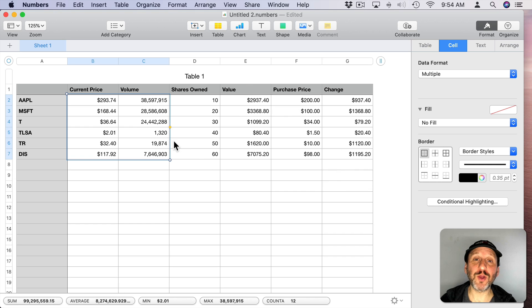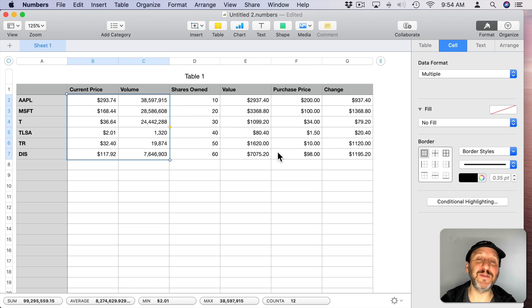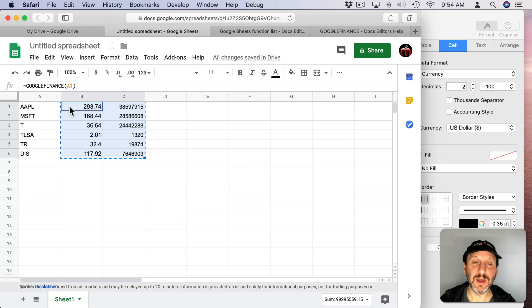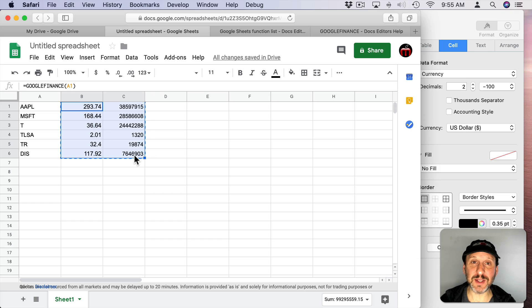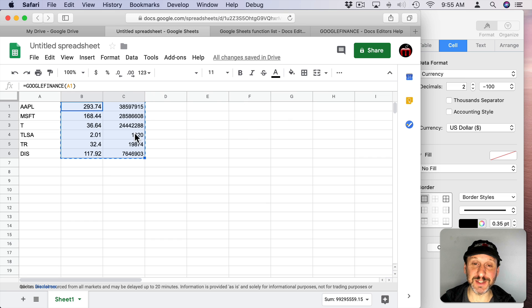So for some it may be worthwhile to keep all of this in Numbers. Maybe you've got some complex things in here. Maybe you've got some charts and things you maintain. Then you copy the data from the Google Sheet to update things. Or some may just want to create a complex spreadsheet right here in Google Sheets and just go to that and not use Numbers at all.